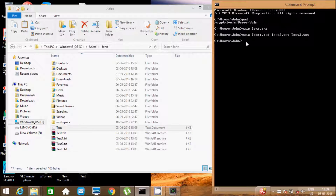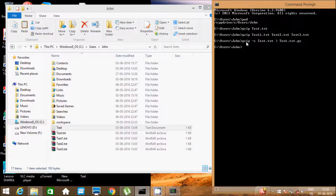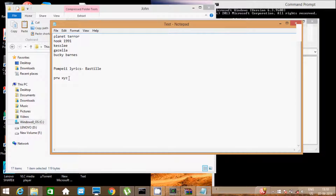Write the command gzip -c, then the source filename text.txt, redirect with greater-than to the gzip output filename text.txt.gz. Press Enter. Now go to the gzip file — look, the content 'prw xyz' has been copied successfully.